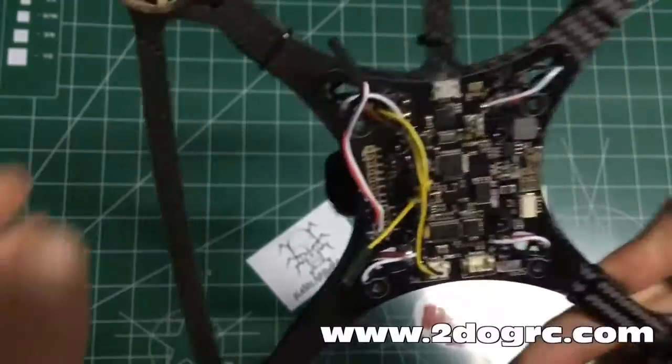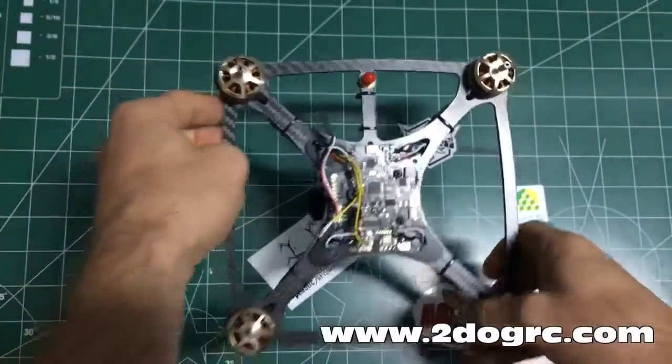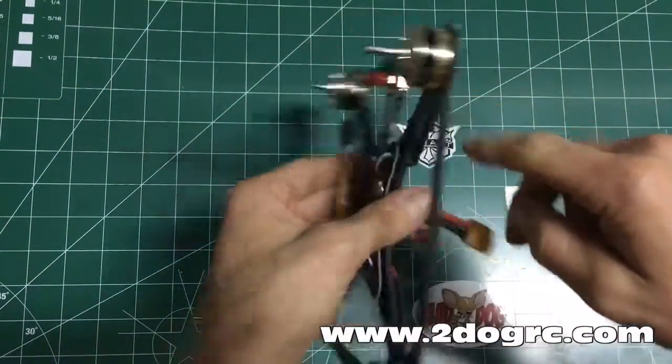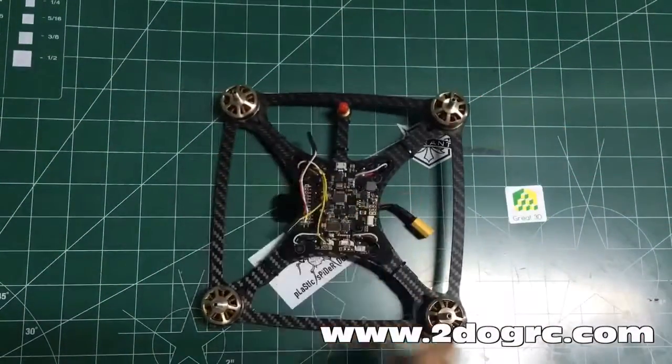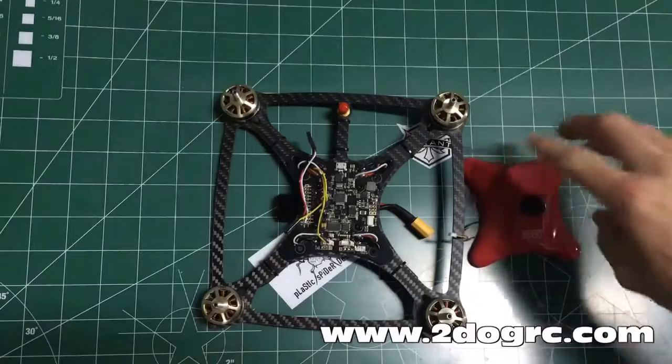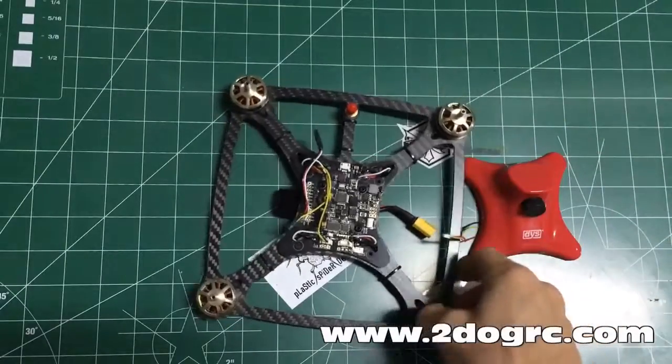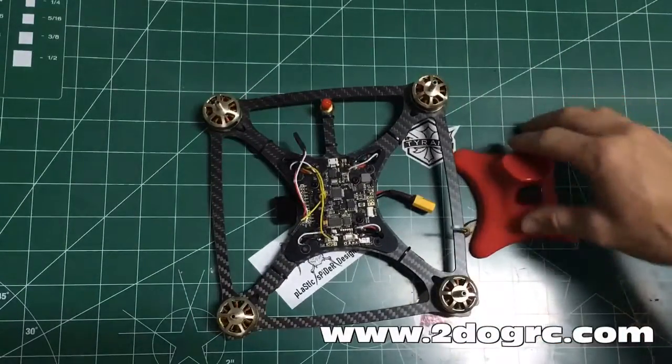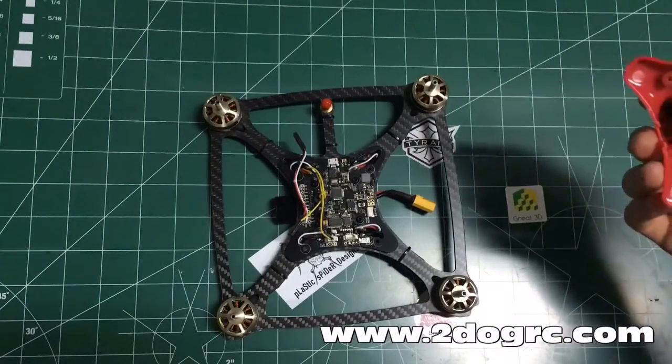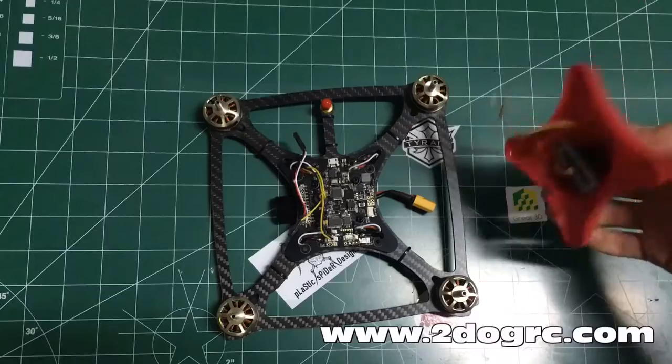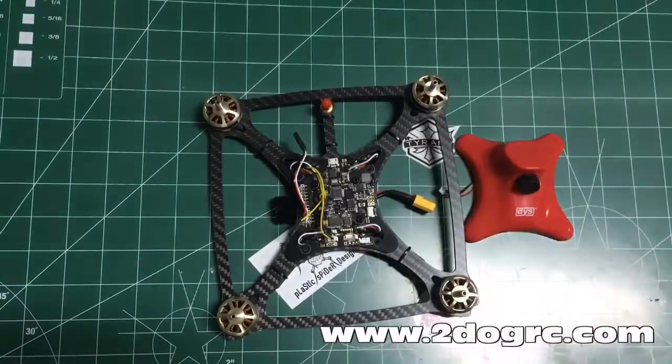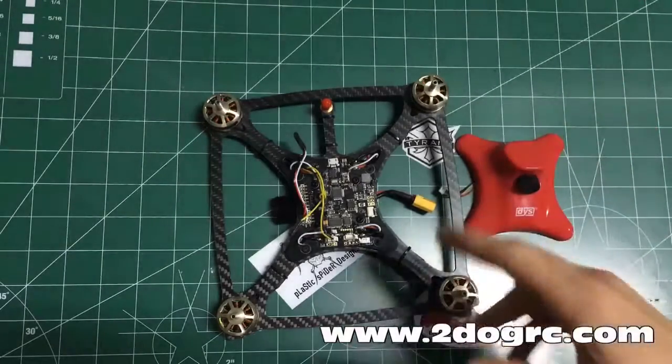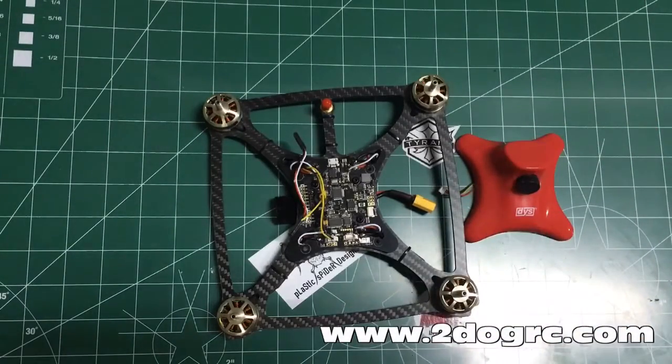But that's basically the unboxing of this. Great little kit. We got them on the website, I think, for $289. That's everything that you see here. So all you need is a receiver and a battery.